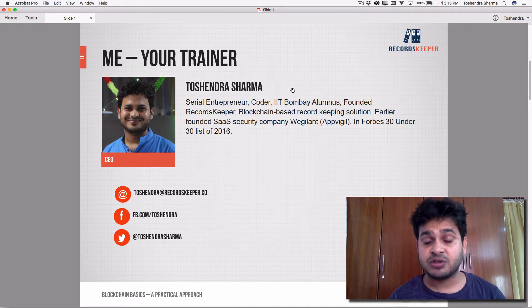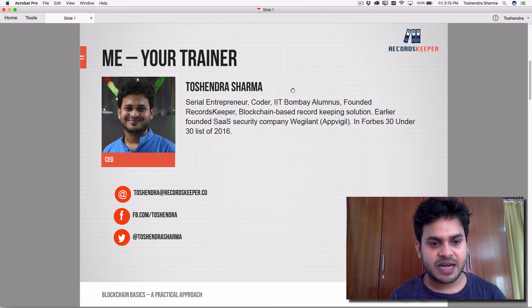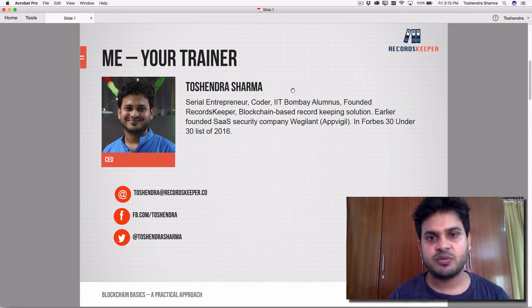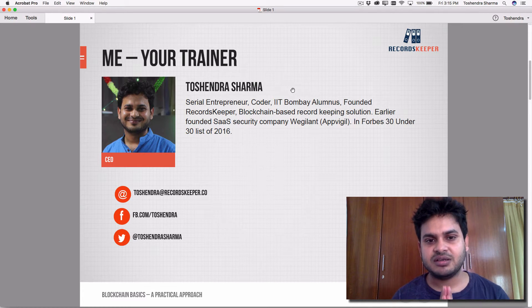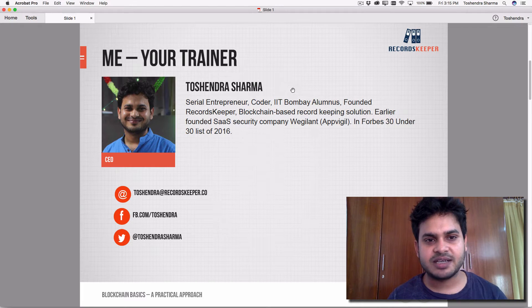I was also part of the Forbes 30 Under 30 list in 2016. Here is my email ID, my Facebook contact link, and my Twitter handle. If you have any query related to the course, please feel free to ask.